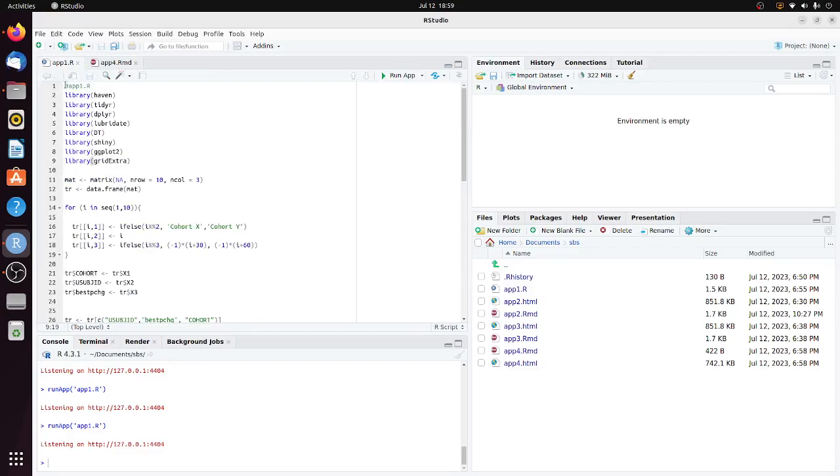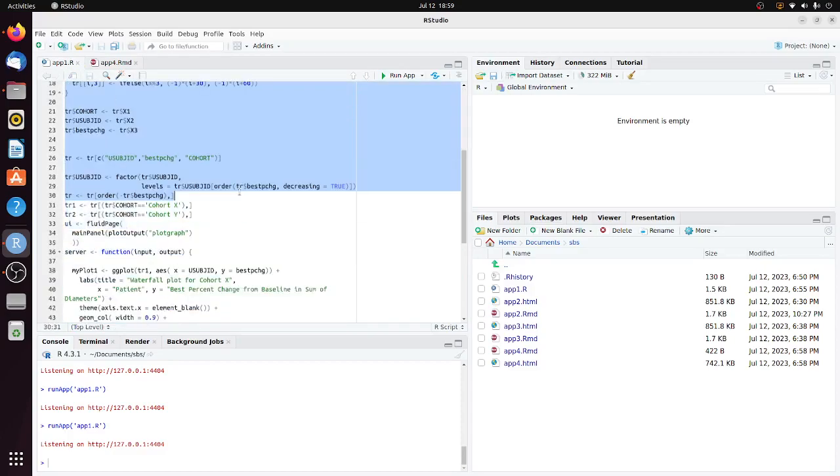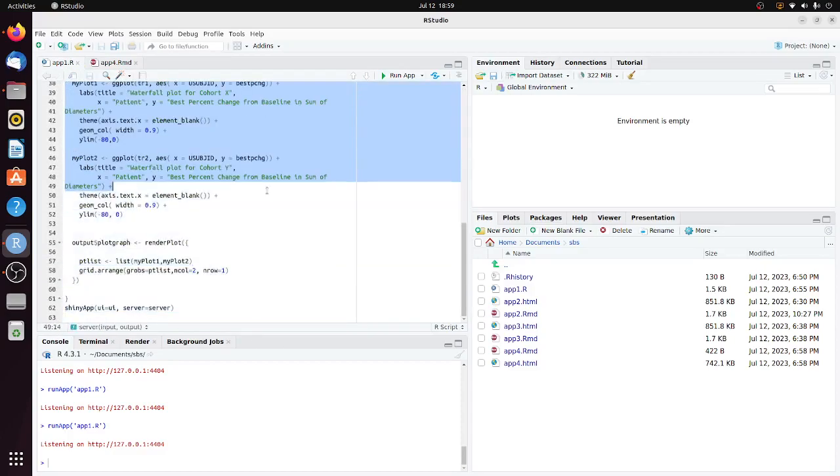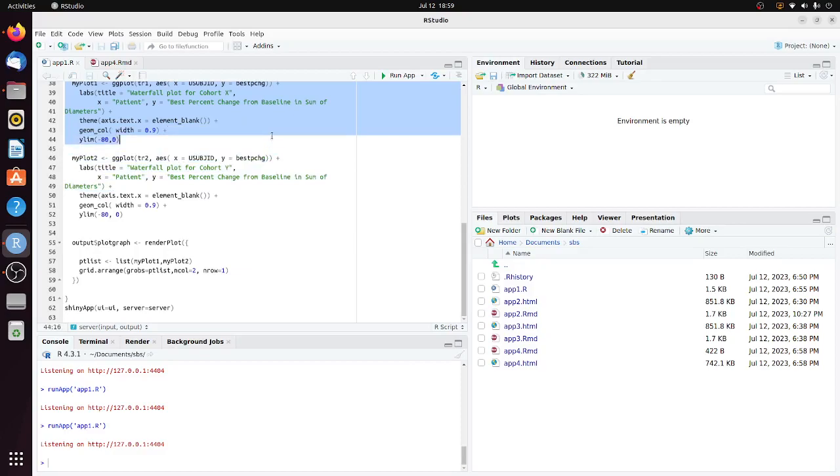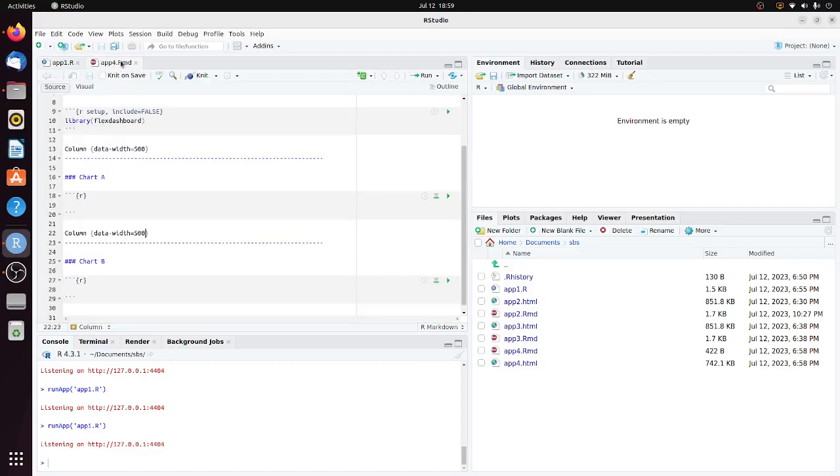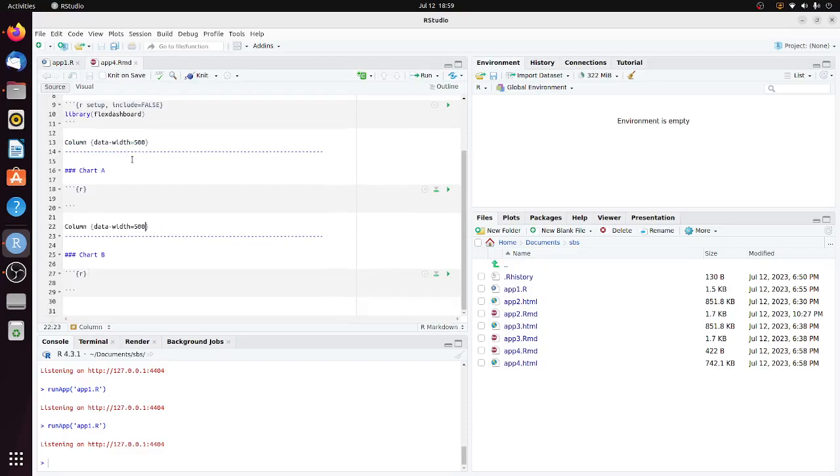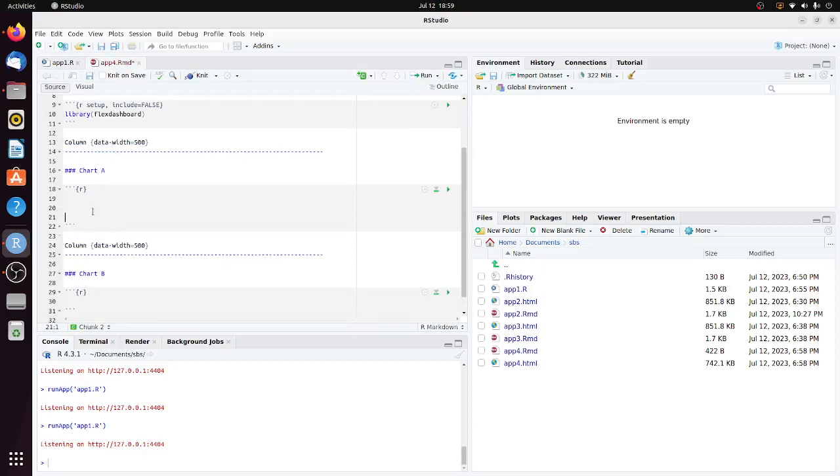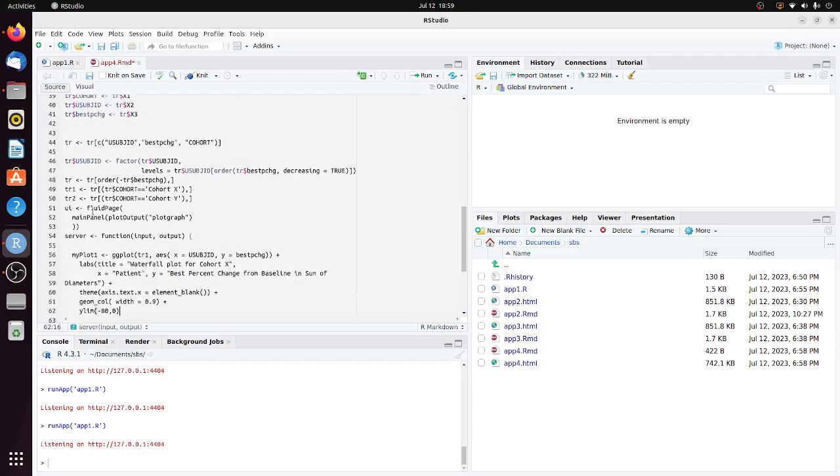Let's go to the R Shiny program and copy the code all the way to myplot1. Go to the R Markdown program and paste it in the code chunk for Chart A.